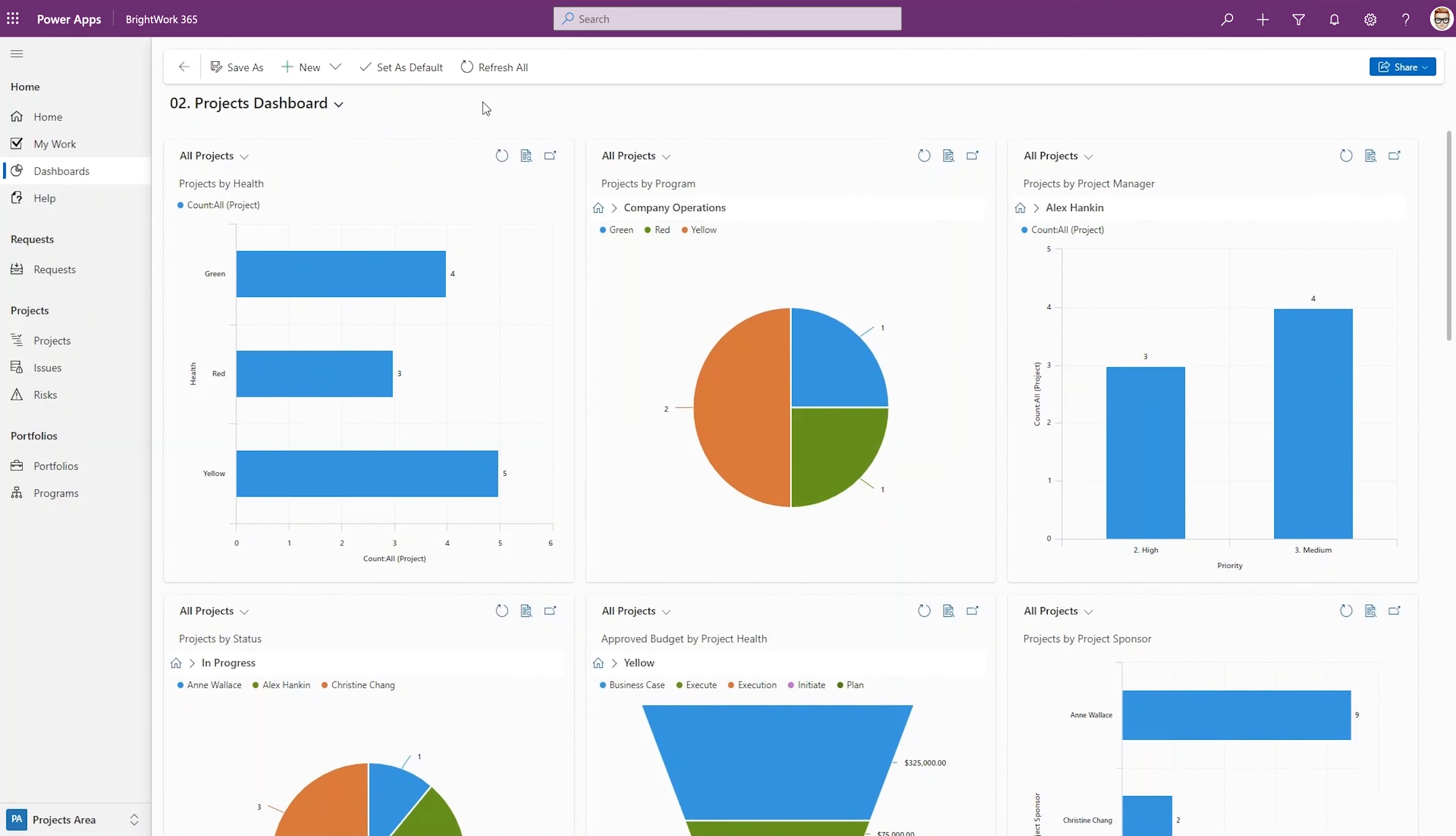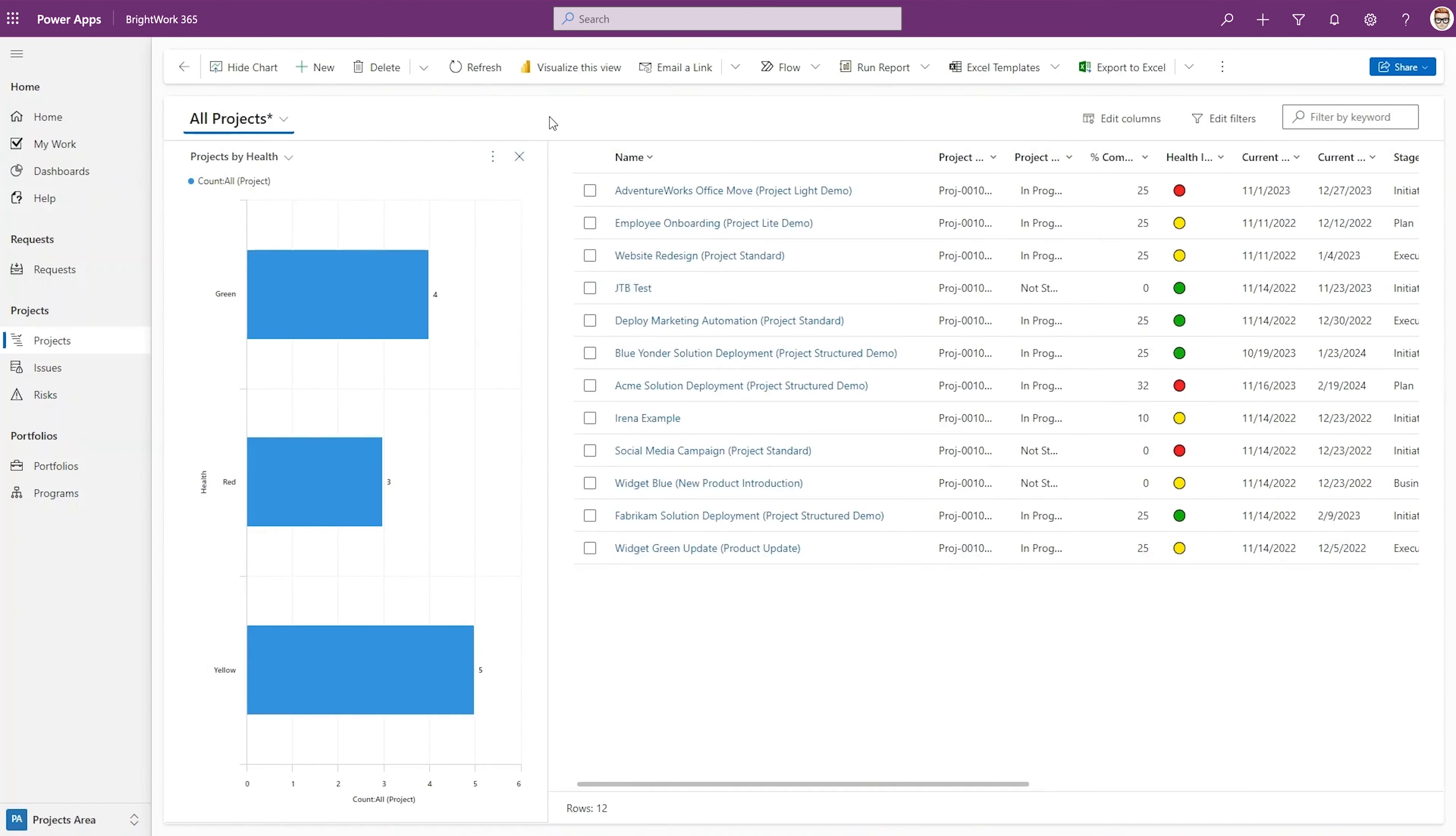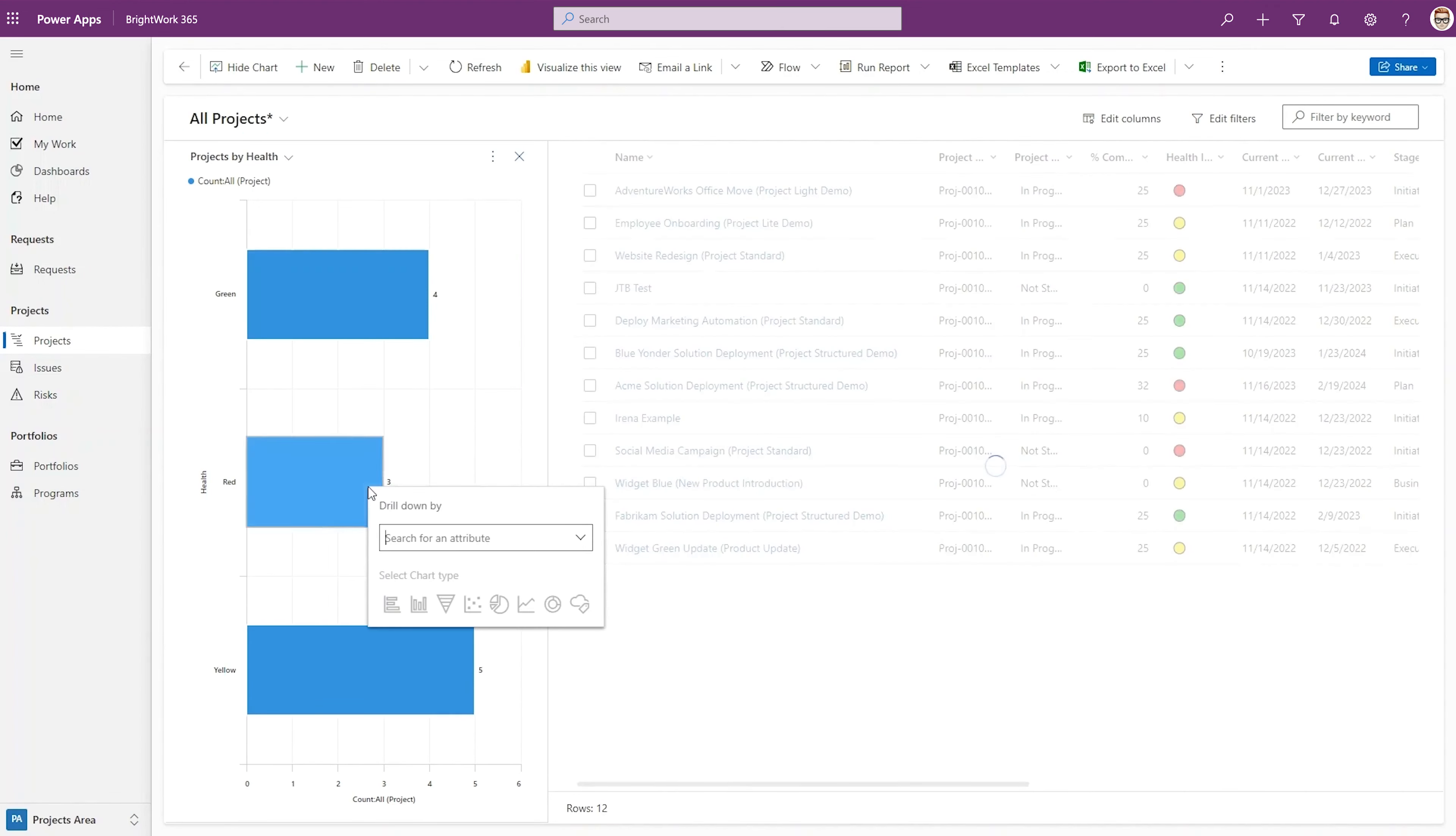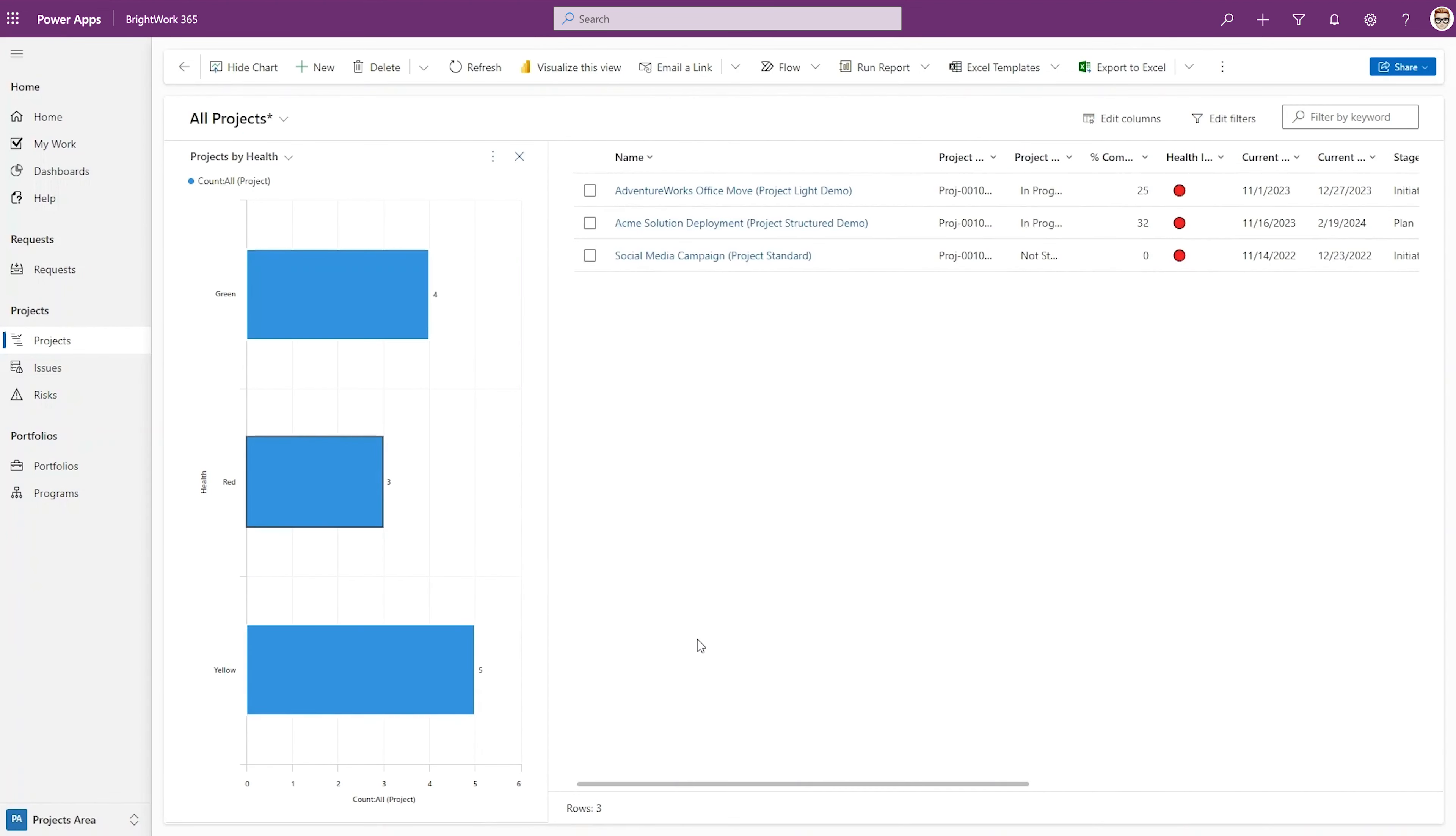All these reports can be drilled down for more details. For example, click on the health dashboard where you'll see a list of the projects as well as a chart with the overall project health breakdown. By clicking red on the chart, the list will filter to show the projects that are in danger,